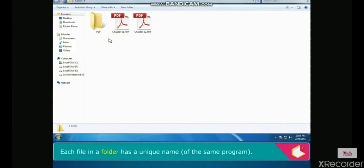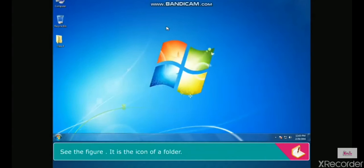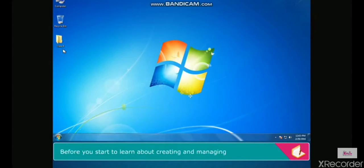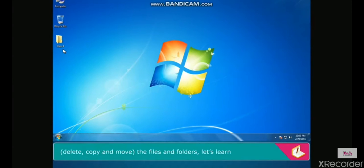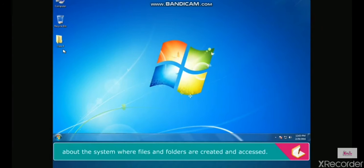A folder within a folder is called a subfolder with files in them. Each file in a folder has a unique name of the same program. Before you start to learn about creating and managing, deleting, copying, and moving files and folders, let's learn about the system where files and folders are created and accessed.